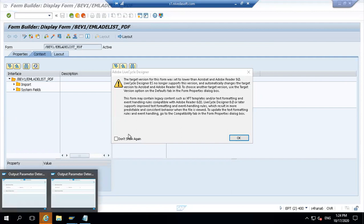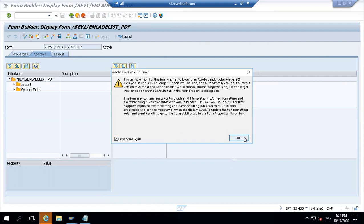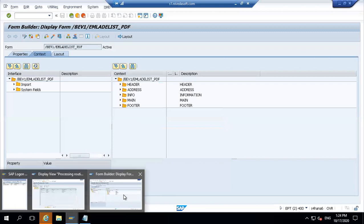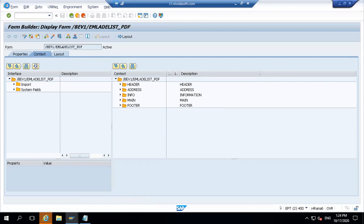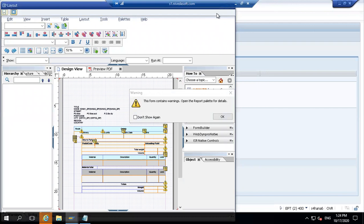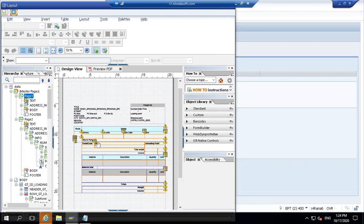Adobe LiveCycle is a separate server. Let me check if it's available - yes, it is available now. So this is just drag and drop - whatever fields you want, you drag from the standard template. You don't need to create anything or write logic. The main Adobe form functional text overview is there.